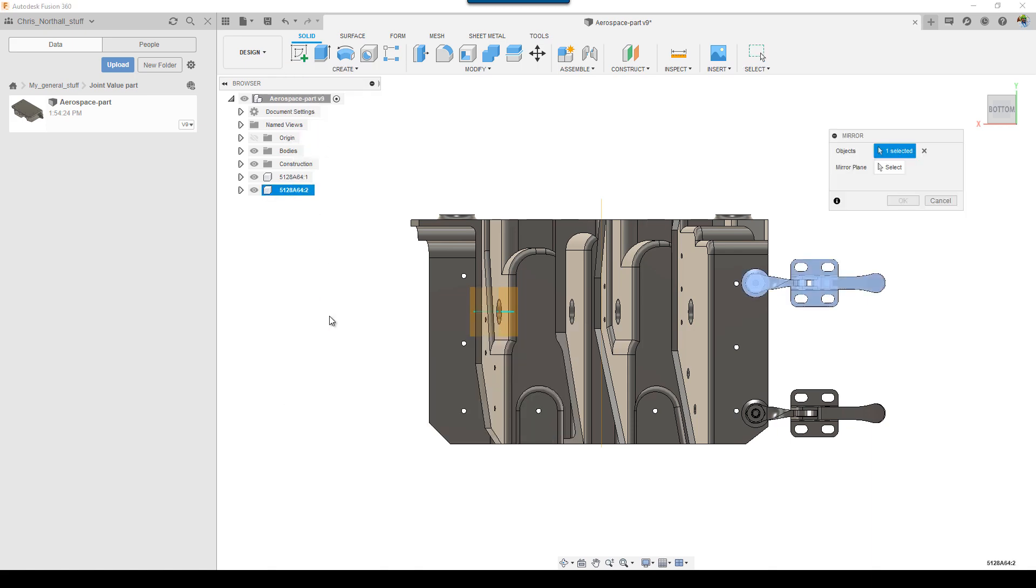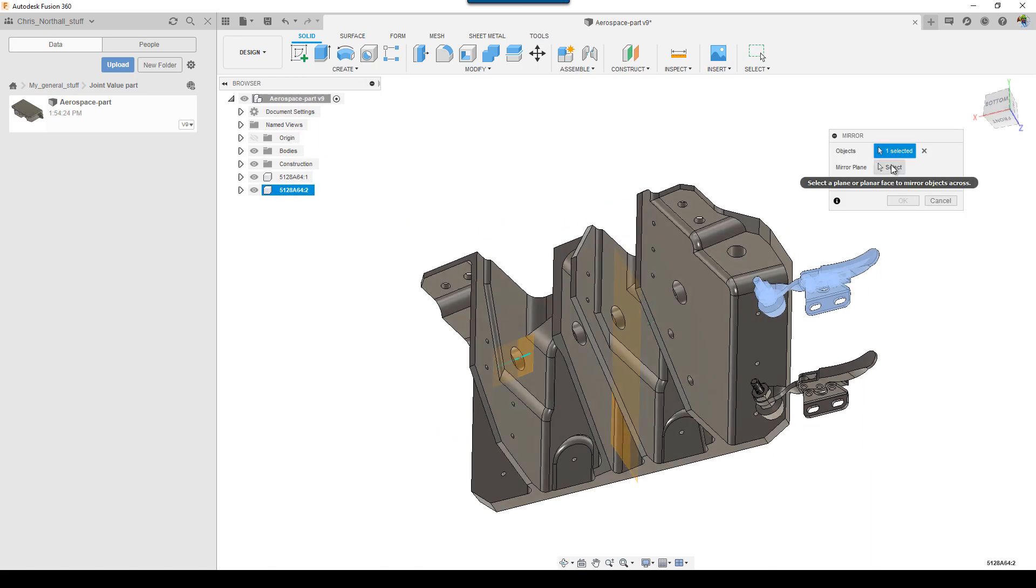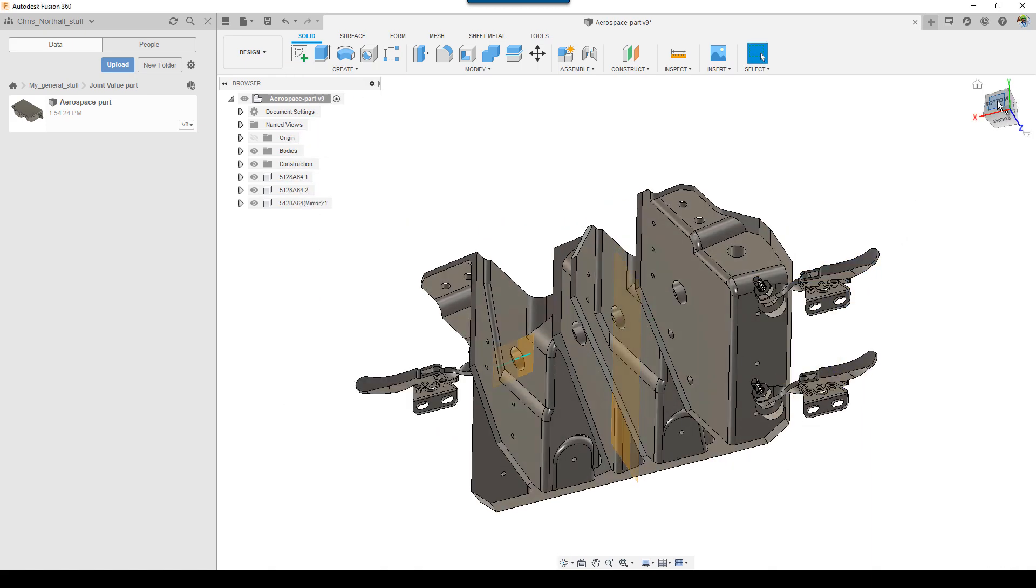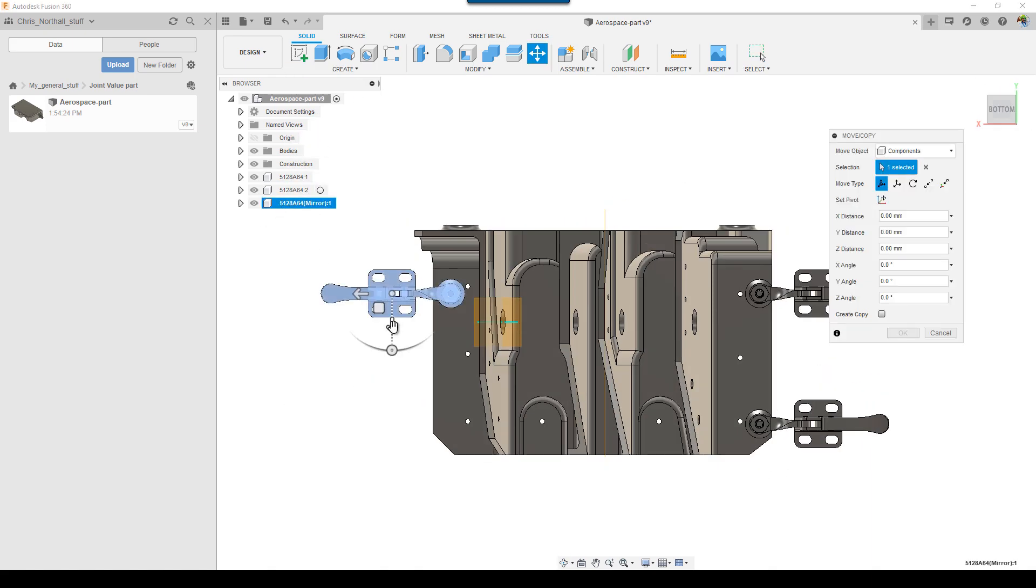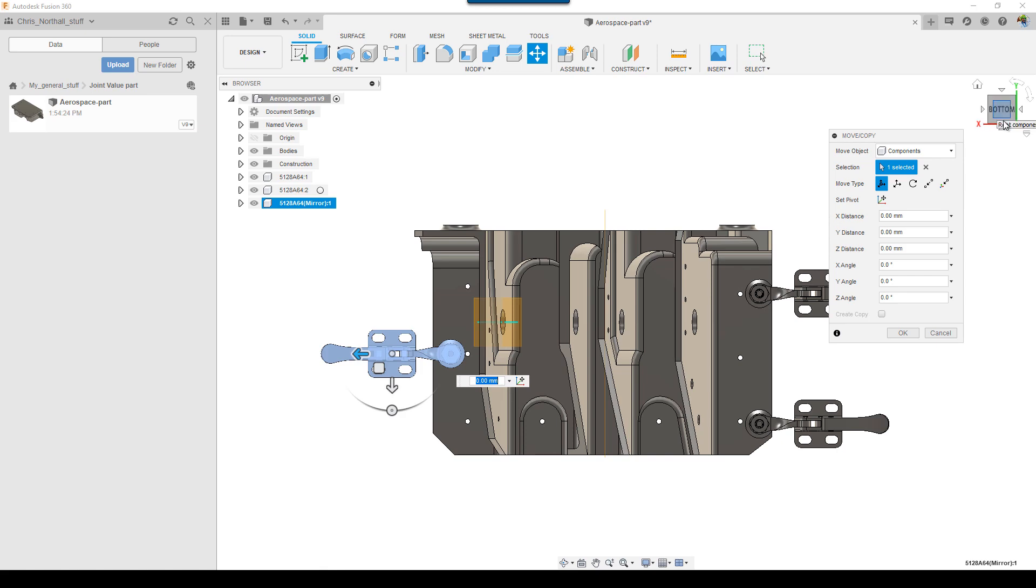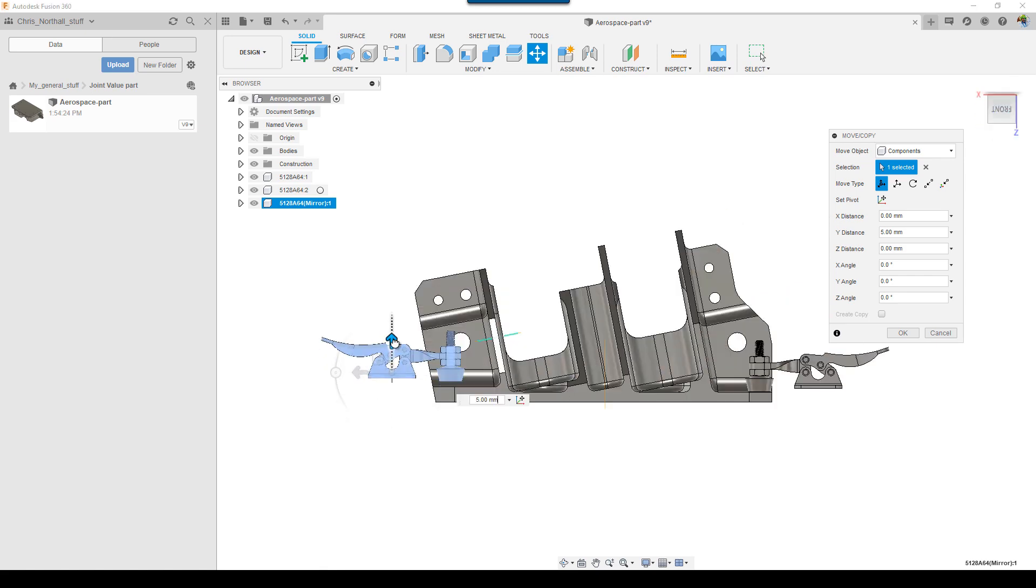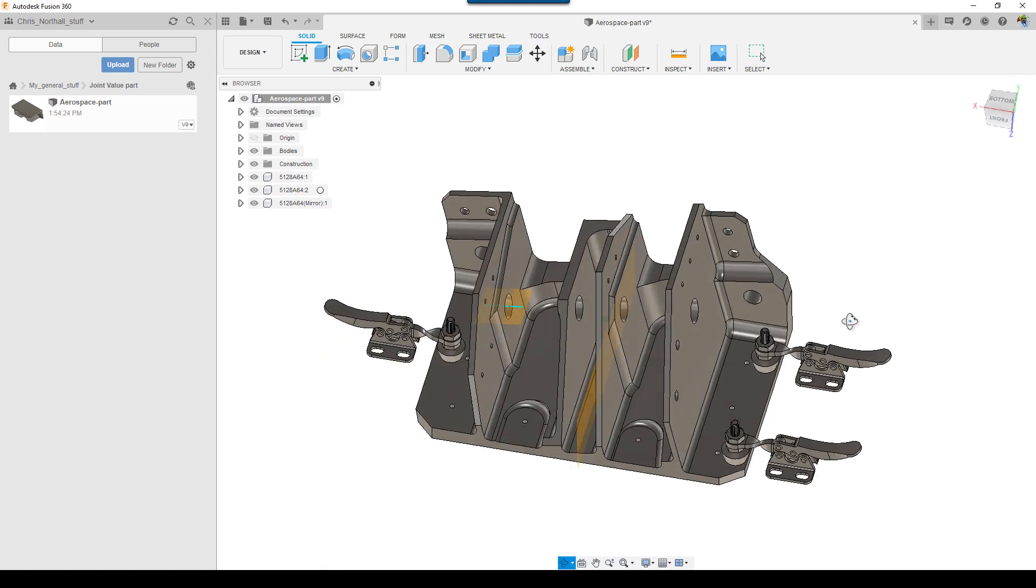These fixtures can be used to represent the real setup on the machine in the digital environment, which is crucial when accurately performing machine simulation.